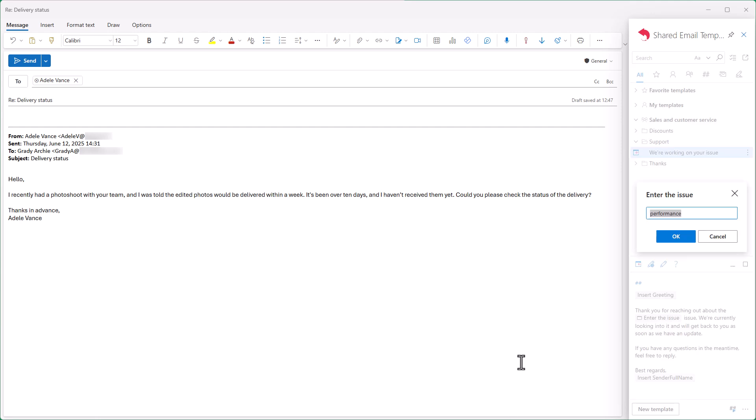If the client had a performance issue, I just click OK without changing anything. But in this case, the client has a delivery issue, so I just enter delivery in the box.